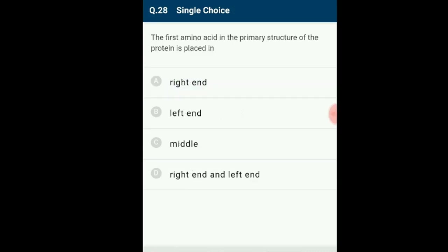Question 28: The first amino acid in the primary structure of a protein is placed where? The left end is represented by the first amino acid and the right end is represented by the last amino acid. The answer is option B: left end.